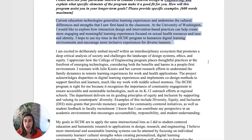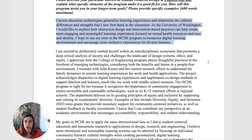Current education technologies generalize learning experiences and undermine the cultural differences and strengths that I saw firsthand in the classroom. At the University of Washington, I would like to explore how interaction design and intervention-based practices can help create more engaging and meaningful learning experiences focused on sexual health resources and race and identity. I hope to use my time in the HCDE program to humanize digital learning environments and encourage more inclusive experiences for diverse learners.